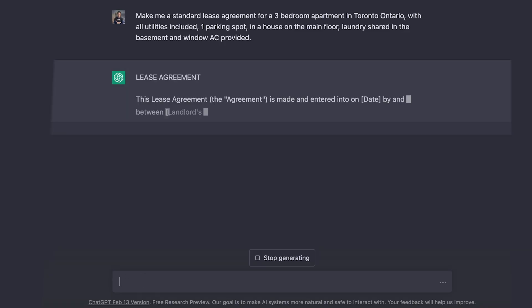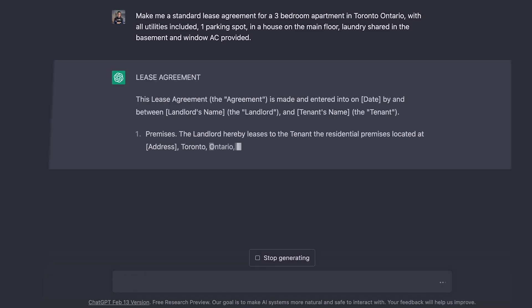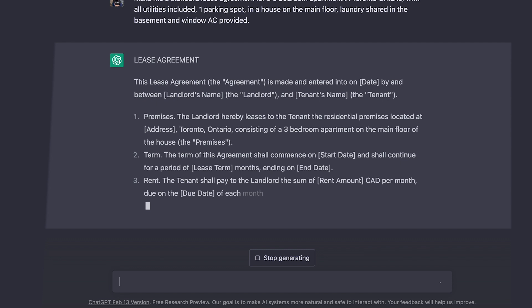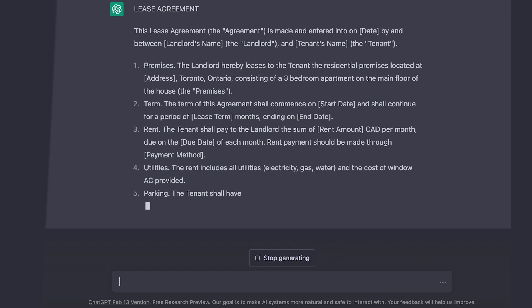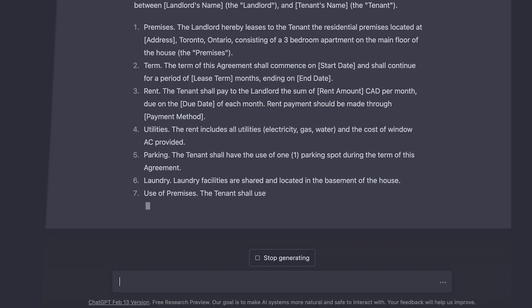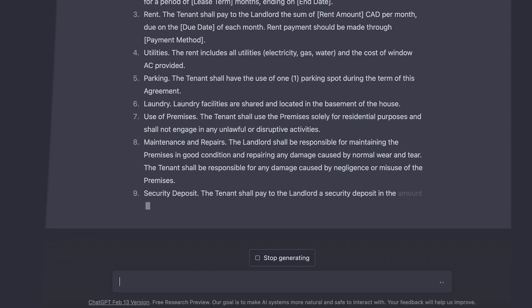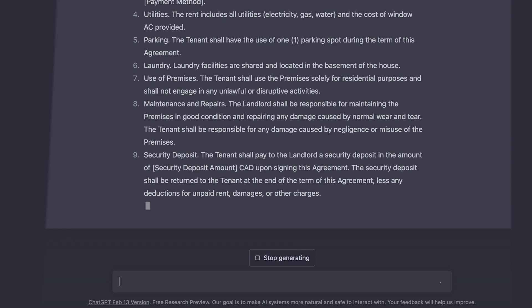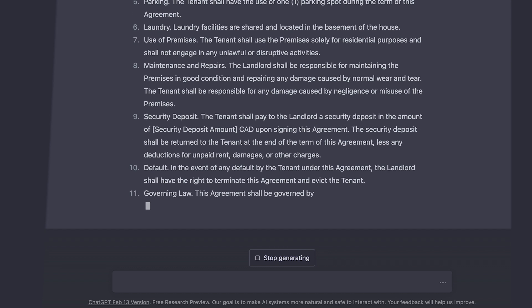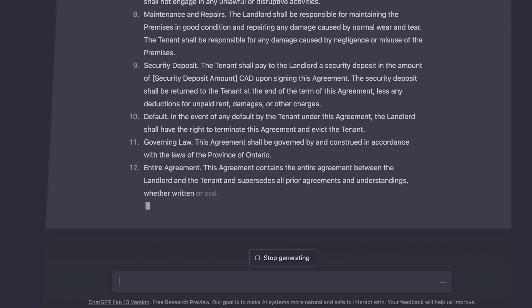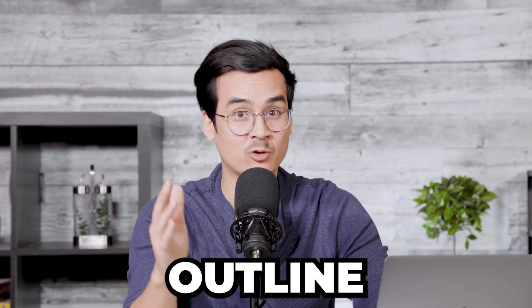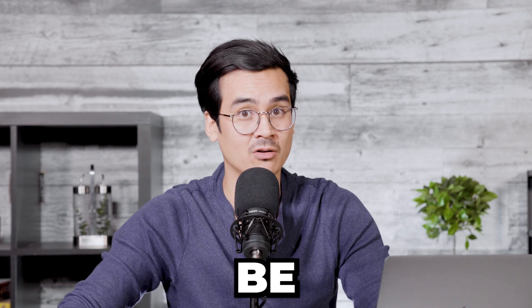And it will start producing this agreement for me. As you can see, it's generated a standard lease agreement here. In this agreement, it has 13 sections to it, and it includes the landlord's signature and tenant's signature. You can effectively copy this over and use this as an attachment to the standard Ontario lease agreement. The point of this isn't that you're going to use it exactly as it is, but this will give you the rough outline for everything that you will need to generally be okay.